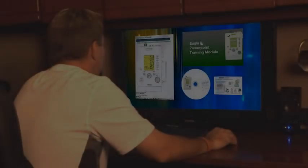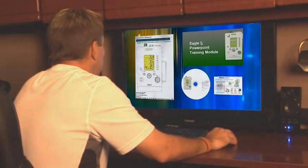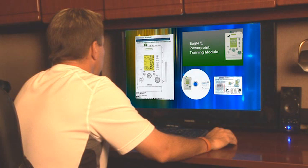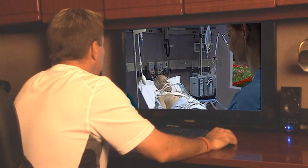You have now completed the video portion of the IMPACT Eagle 2 training program. You should review this video and all training materials on a regular basis to keep all procedures fresh in your mind. Your patients are depending on it.